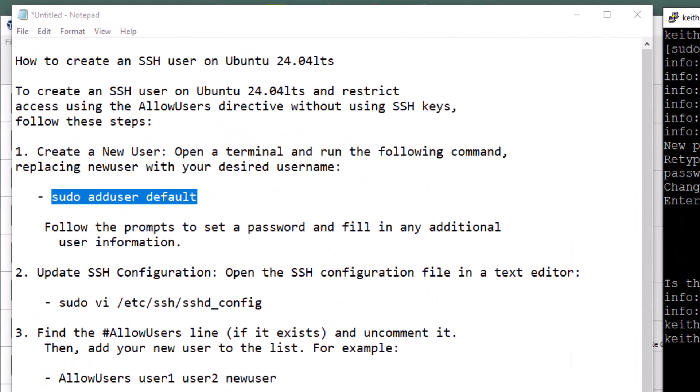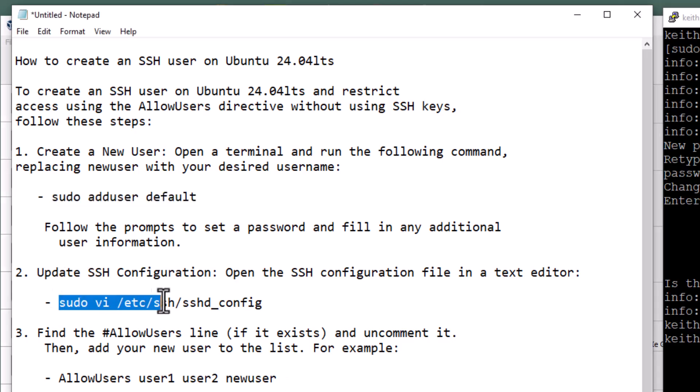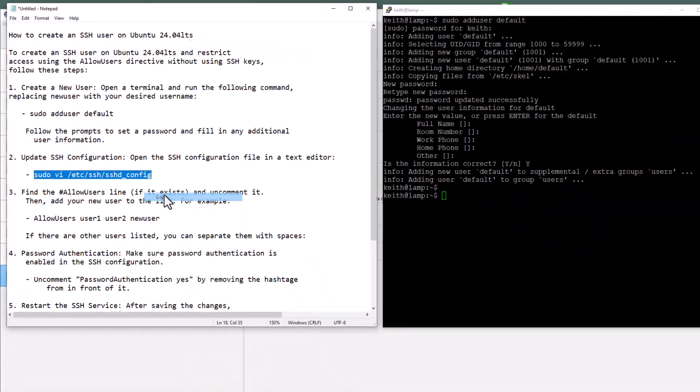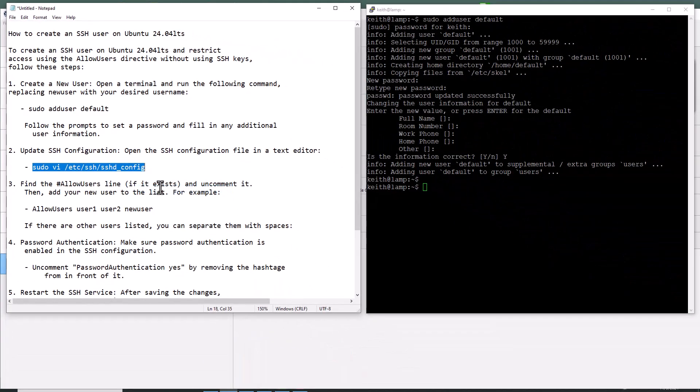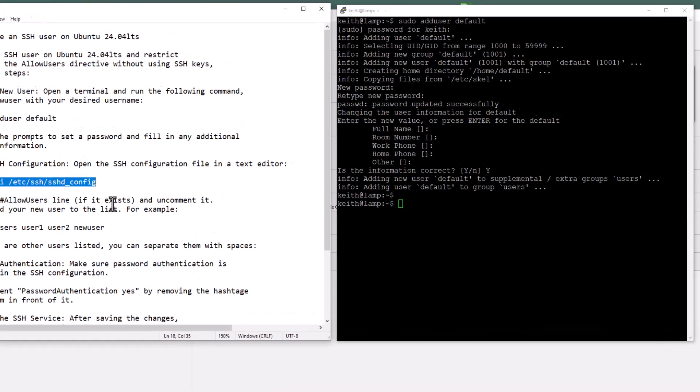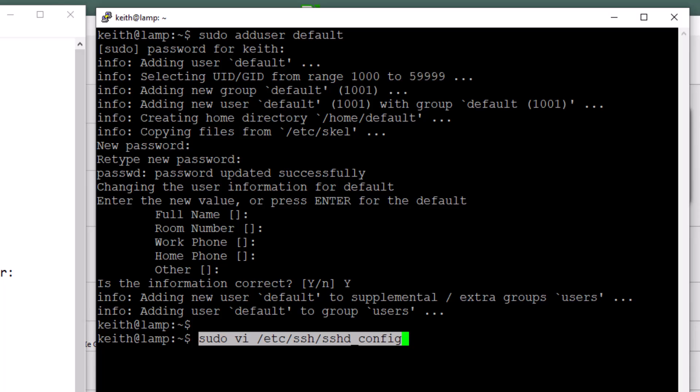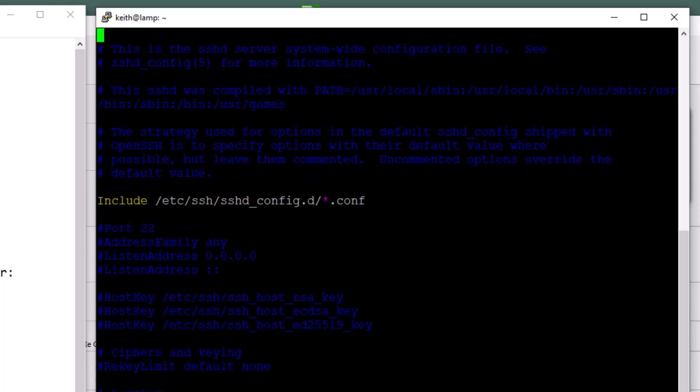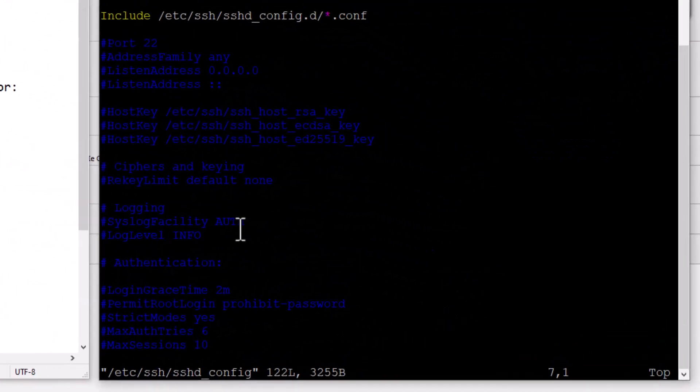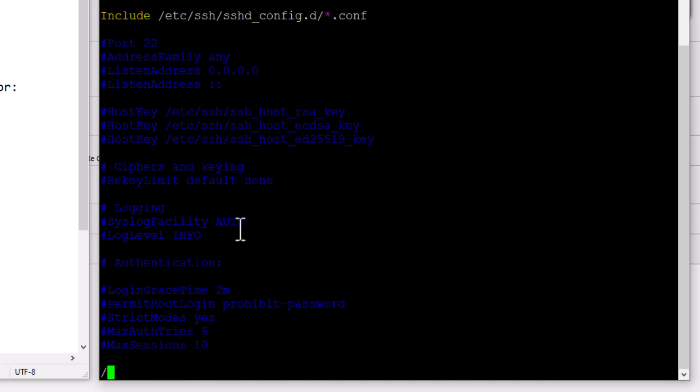The next thing we want to do is update the SSH configuration file. Let me copy this and there is an article associated with this video that's a companion. It will have all these commands in it and a little bit of other information that you want to know. That way you can just copy and paste all these commands. The next command is sudo become super user vi which is my editor of choice. The path forward slash etc forward slash ssh forward slash and then the name of the configuration file is sshd underscore config. I hit enter. Now I know that this isn't here. Let's check and see if allow users is in here. This is the next step we want to do.